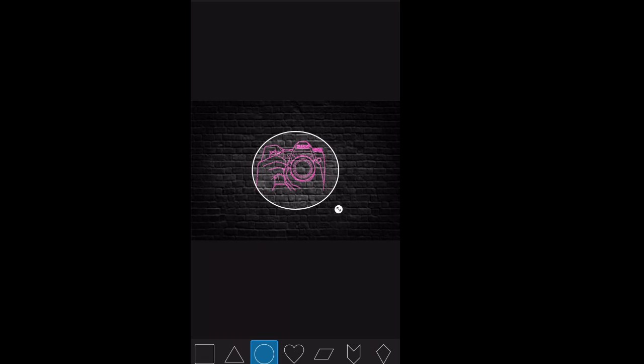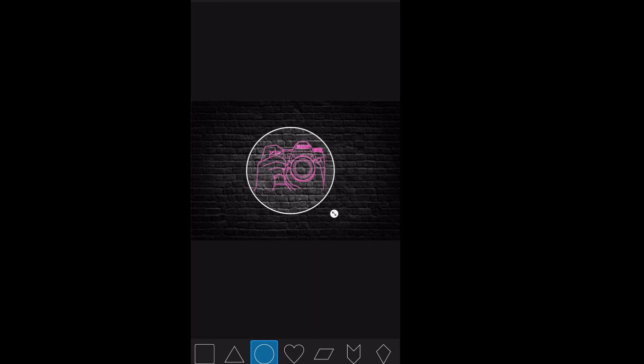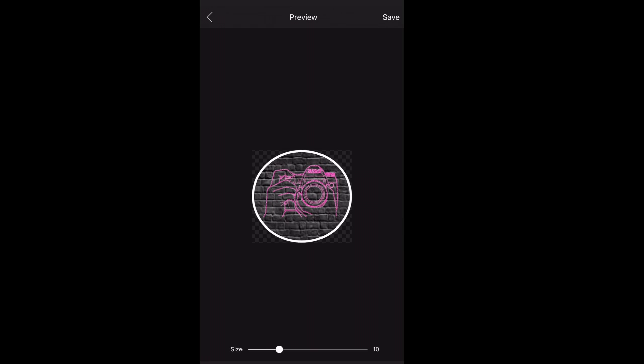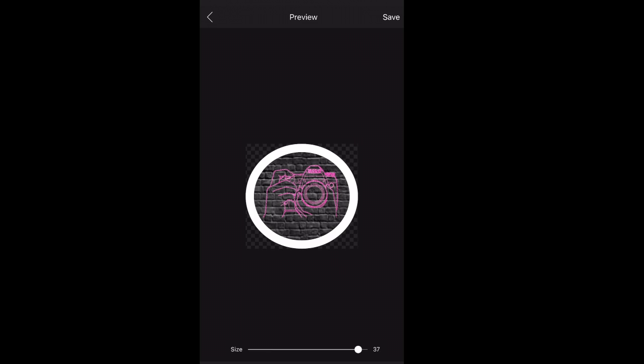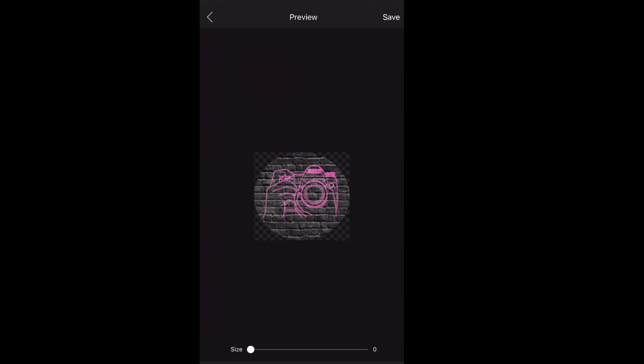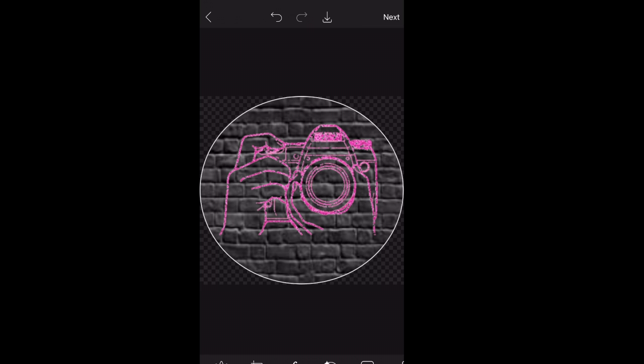Then you hit next and it gives you the options to make it with the white background outline. I'd rather put it a little smaller. So we saved this picture to our camera roll and it should be in our pictures, then you can just add it on your Instagram highlights and you should all be done.